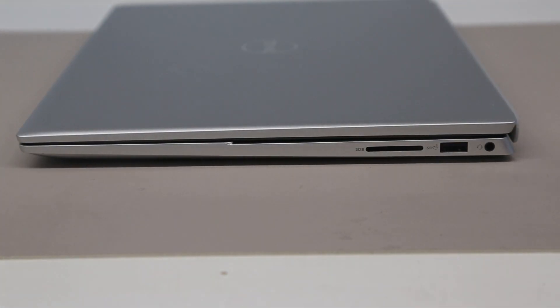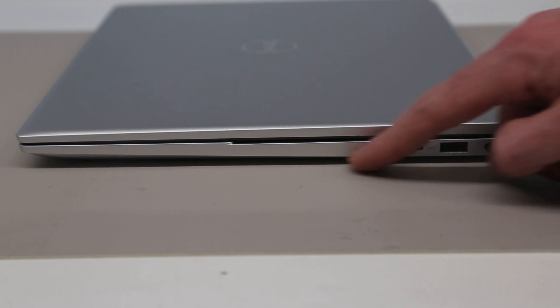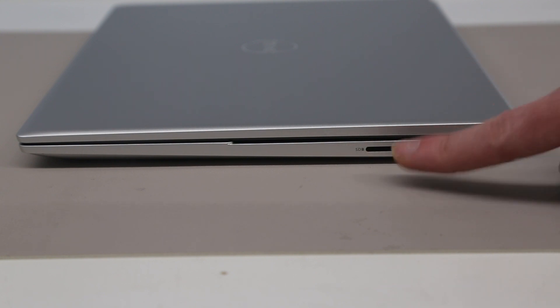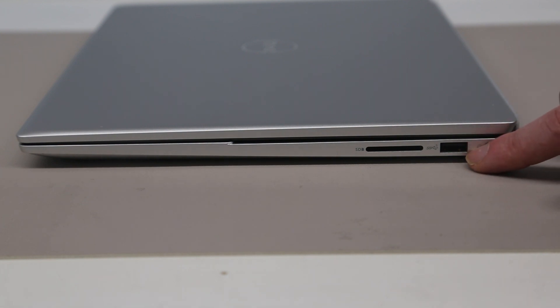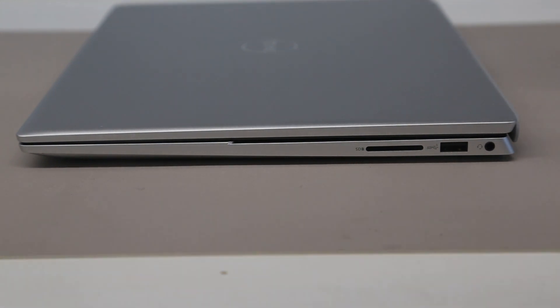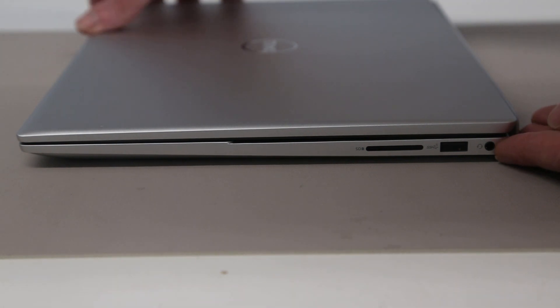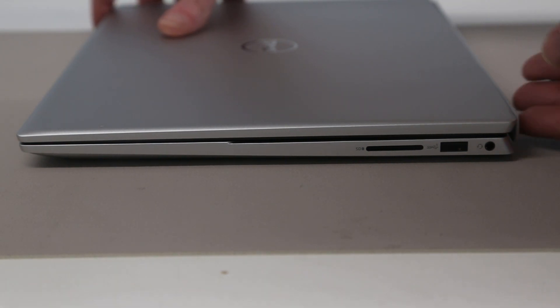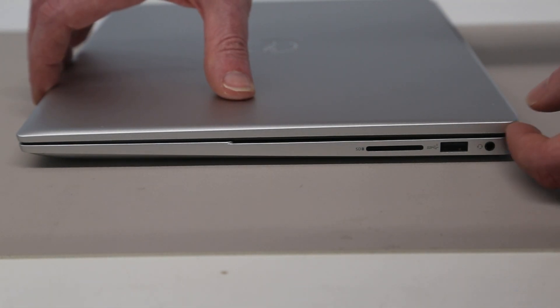On the other side we have our headphone jack, a full-size SD slot which is something I like to see being that I use cameras with full-size SD cards, and a second USB 3.2 Gen 1 5 gigabit per second port here.